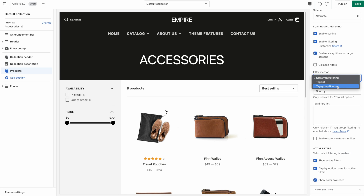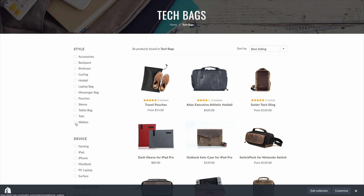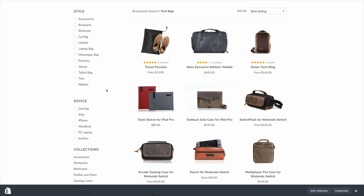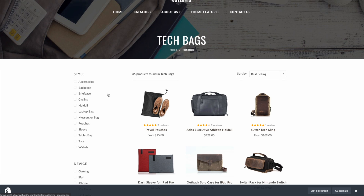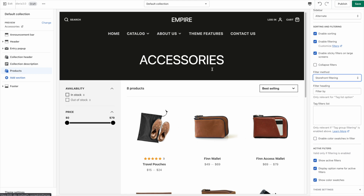We also have the previous Tag Group Filtering, which we set up in older versions of the theme. You would add tags to products to create filters. A lot of themes had this feature, so maybe you spent time setting up tag filters for an older version of Galleria or another theme. We elected to keep this as an option in case you still need it. For now we'll talk about Storefront Filtering — if you have that selected, the tag filtering options are not relevant.